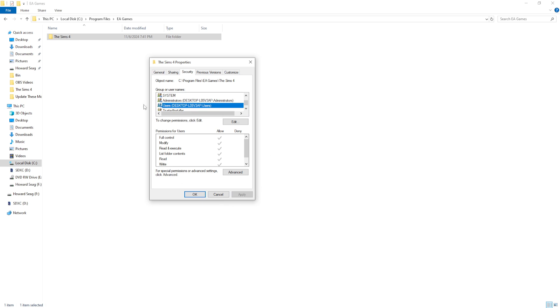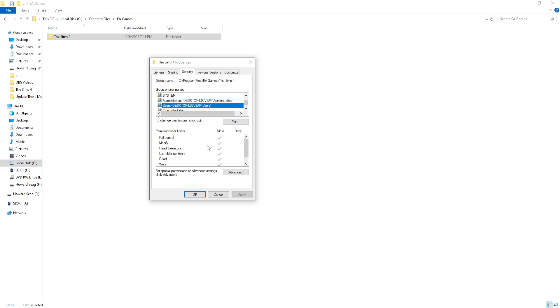your PC. Whatever your username is, you need to click on that. After you click on that, look down here. This is Permissions for Users. If you don't have full control and all of these aren't checked, more than likely you're not going to be able to save the preset with Reshade in